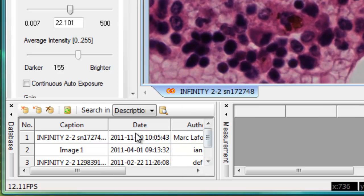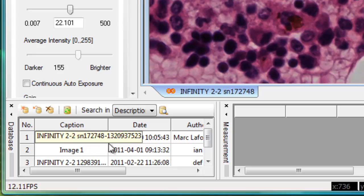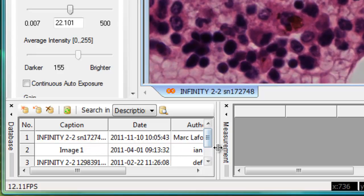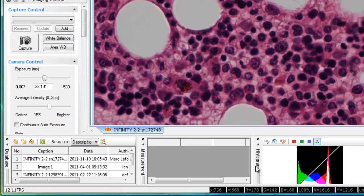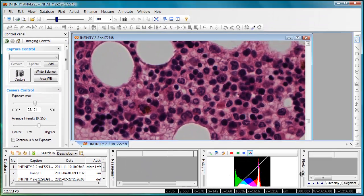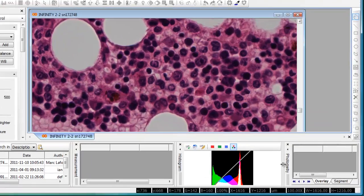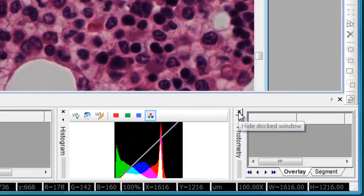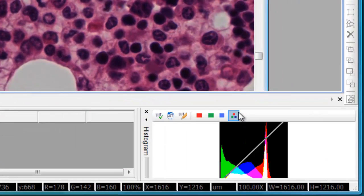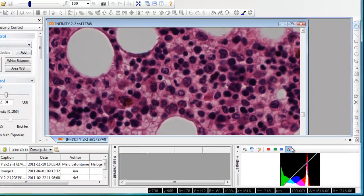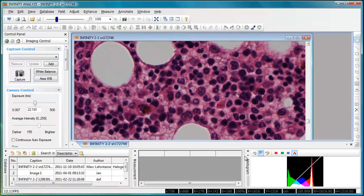Dragging the bars on either side allows you to extend or compress the database, measurement, histogram, and photometry auxiliary windows. For example, we'll get rid of the photometry auxiliary window as well.